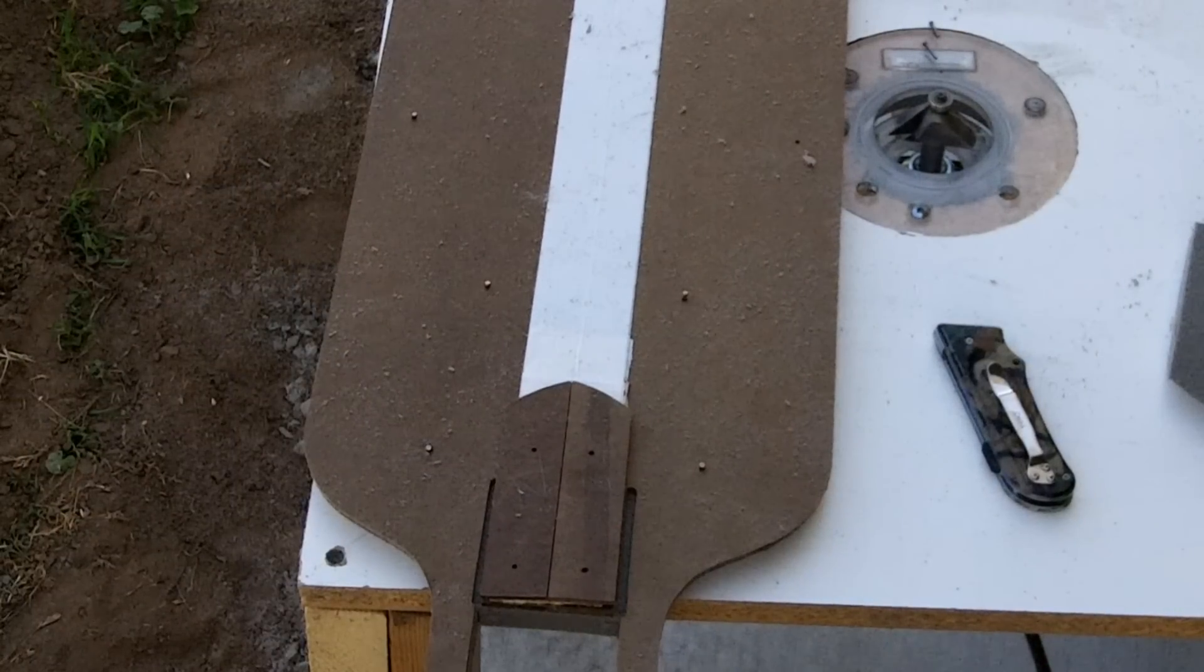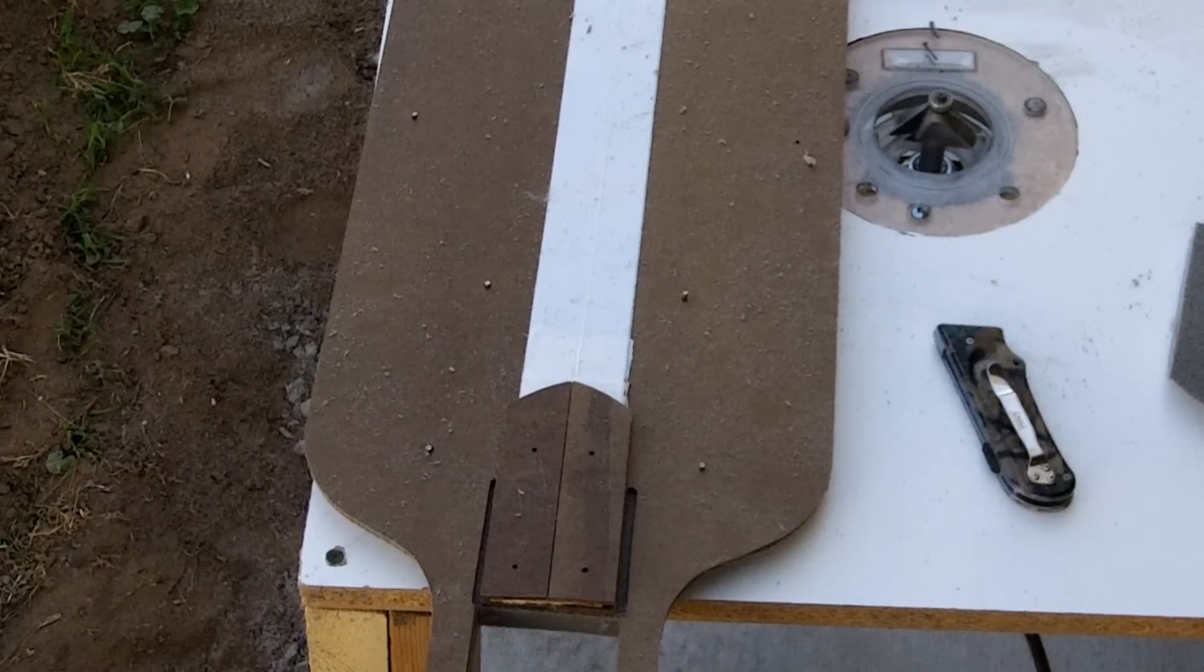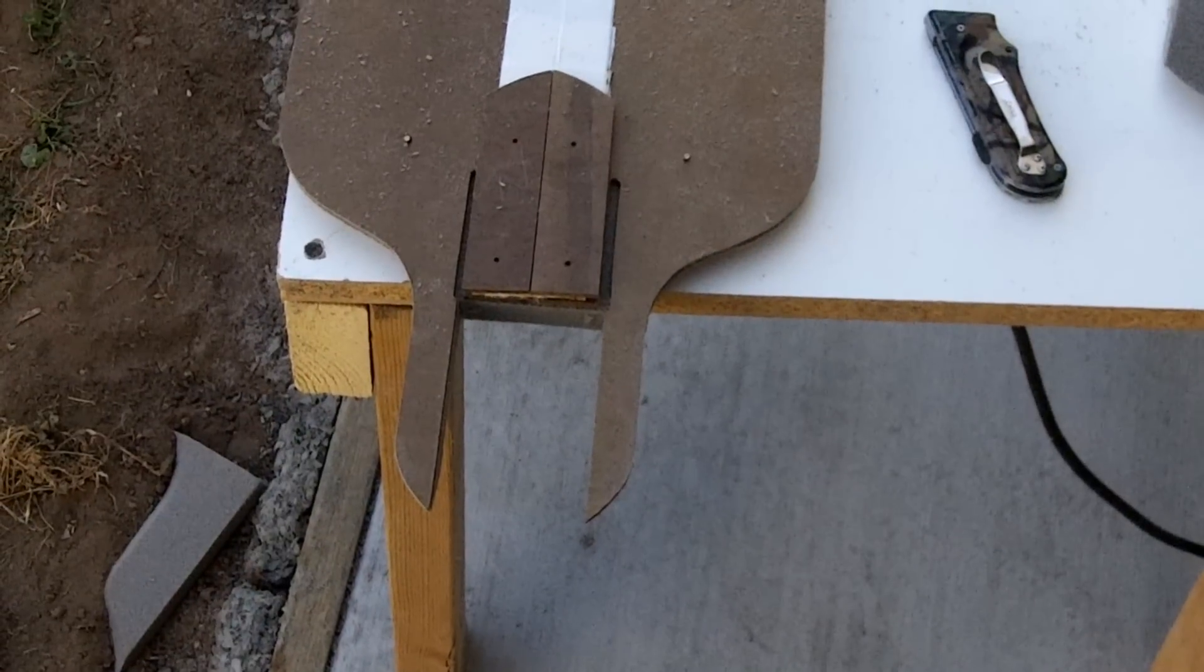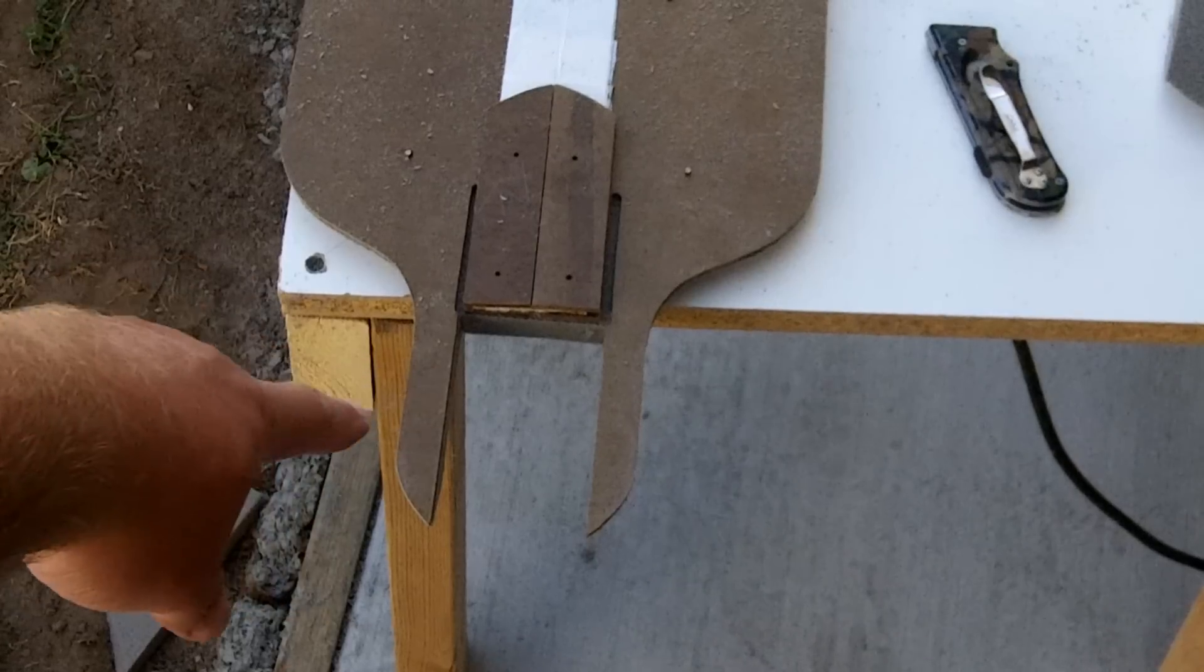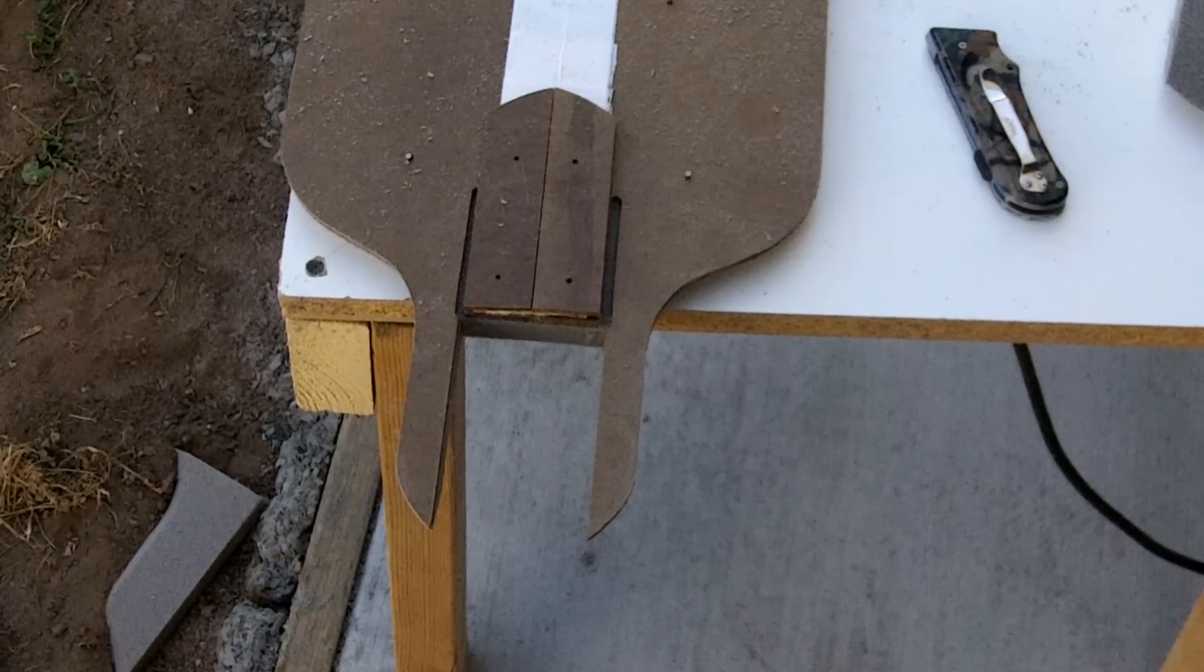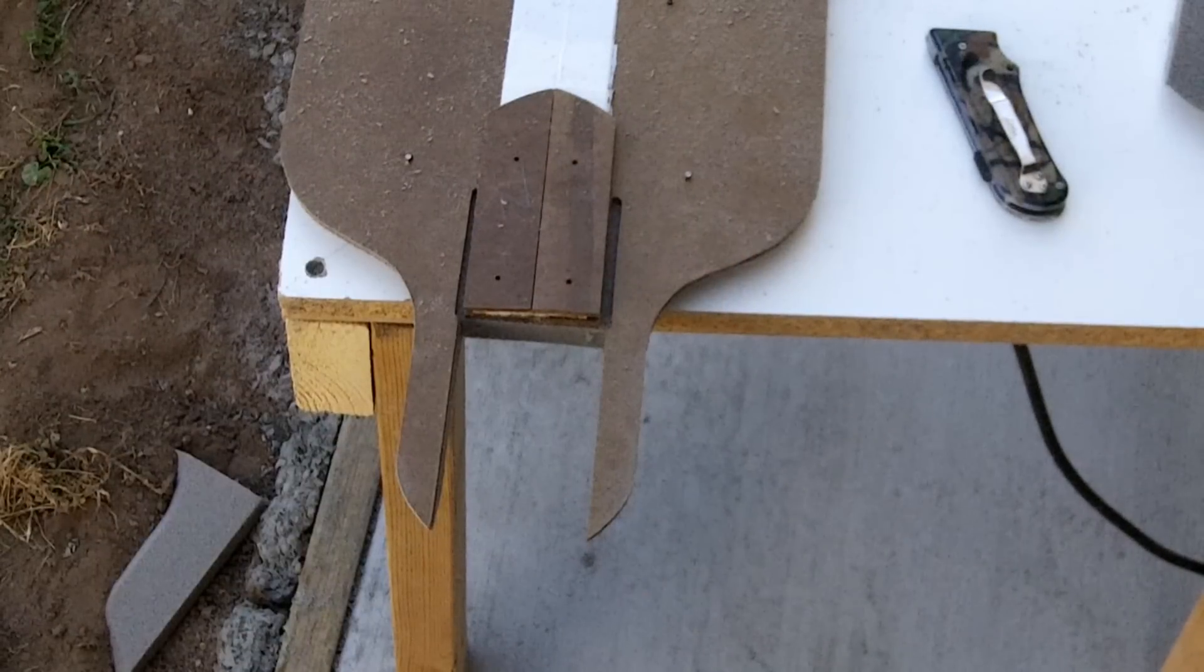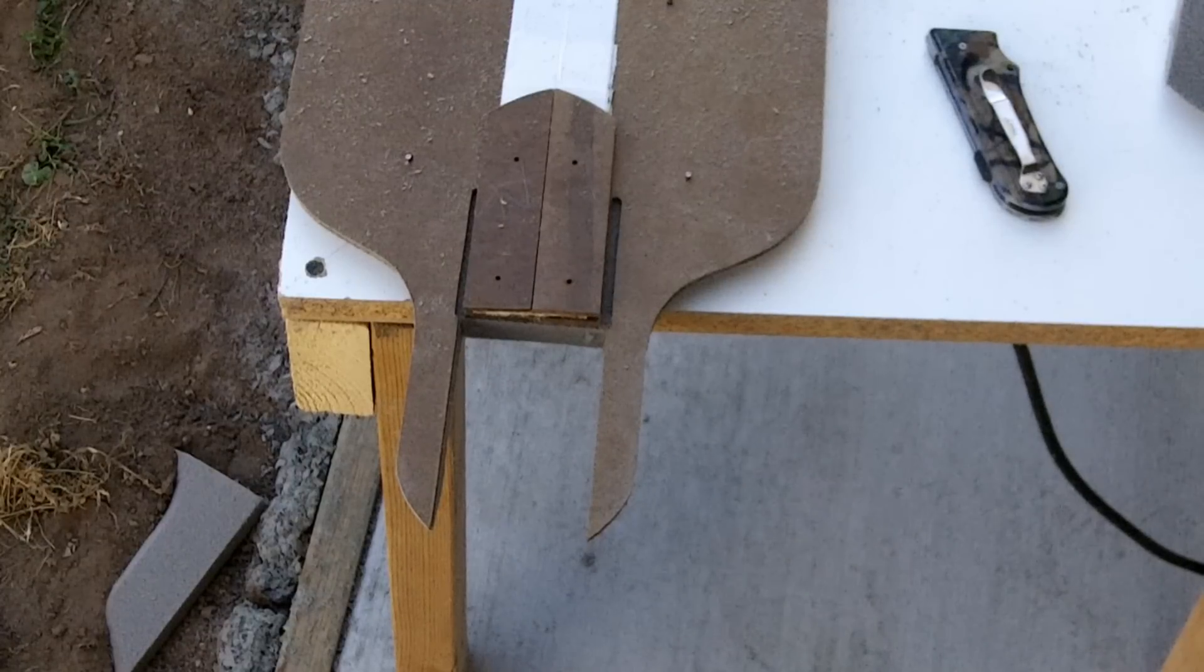Okay, so there is that. So I've got that cut out. I'll do the same thing to the other side, and then I'll get ready to route this thing.